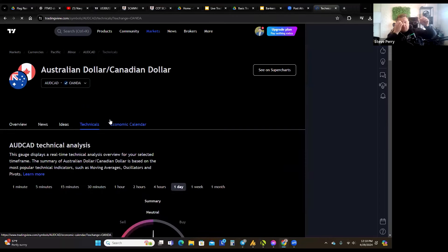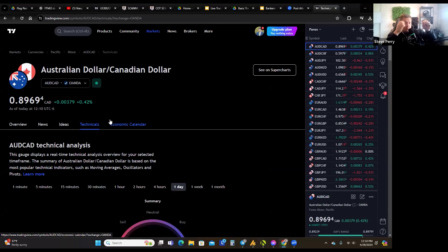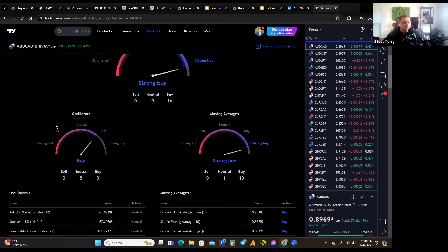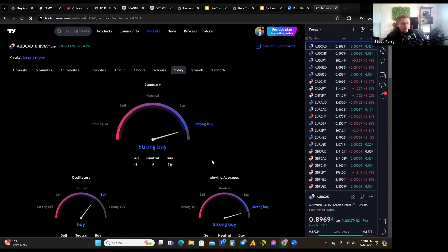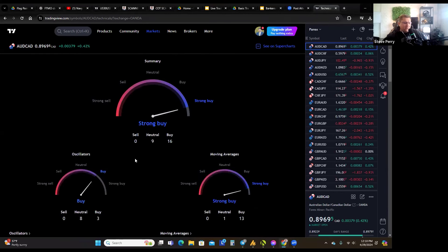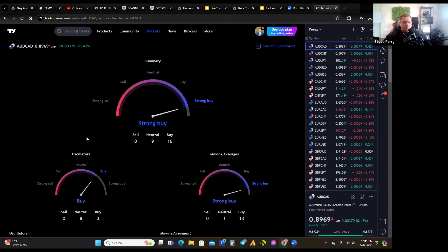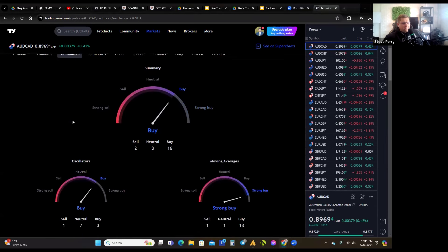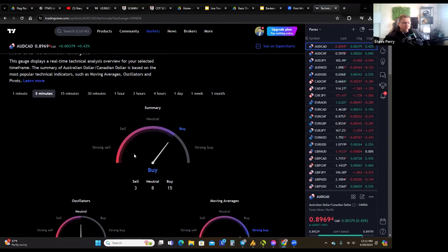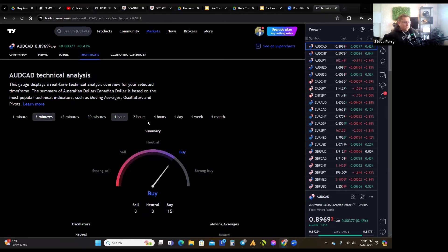The trade idea concept is a pretty cool idea, and I hope they improve it over time. Then you have technical analysis — TradingView created meters that tell you what they believe the market's going to do based on technical analysis, including oscillators and moving averages. I wouldn't necessarily put a lot of stock into these, because they tell you what the market has already done, not necessarily what it's going to do next.